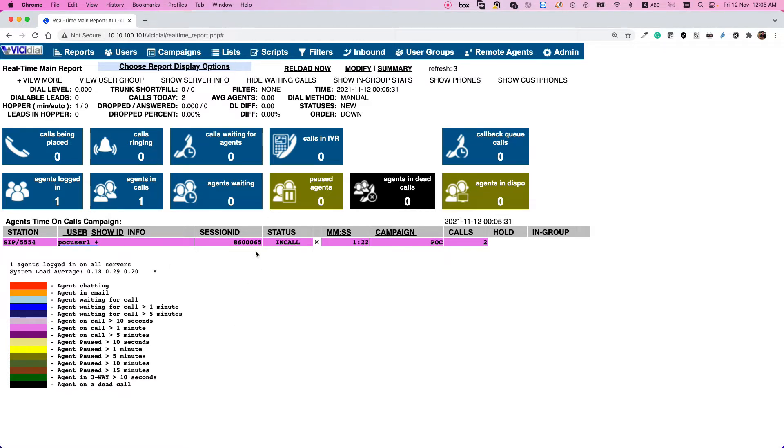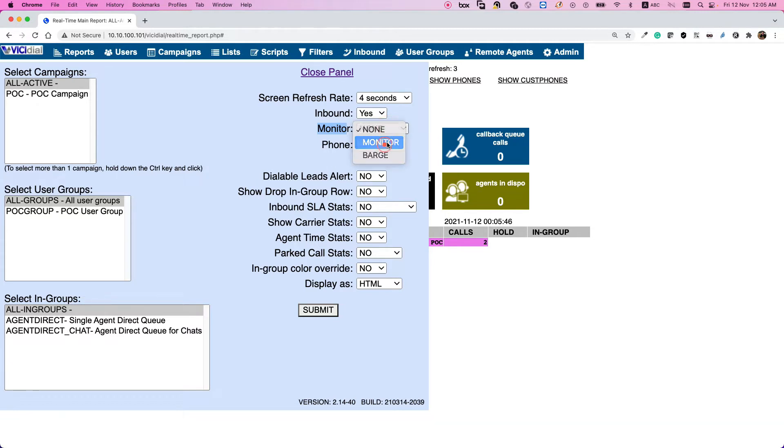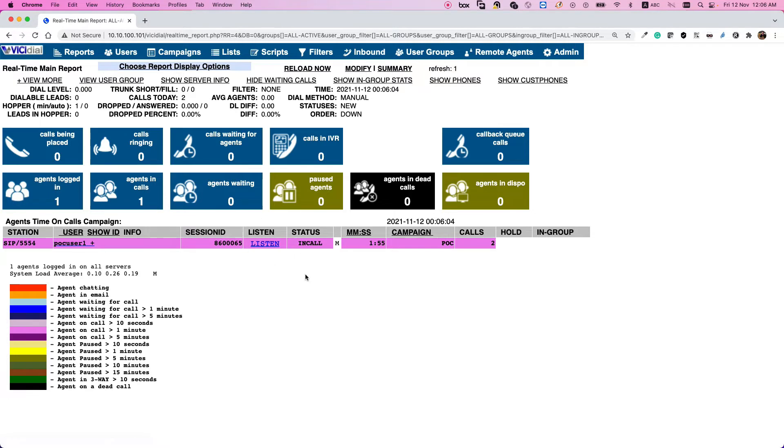So how we can use the call spy or call barge functionality? If I select the choose report display option, I have an option monitor here. I want to monitor or spy. I need to insert my soft phone or my extension here. For example, I registered my ZOIPER soft phone as 5555 and I submit. As I submit, because my user has this access to call spy, a new field is appearing here that I can click and listen to the conversation of this user.